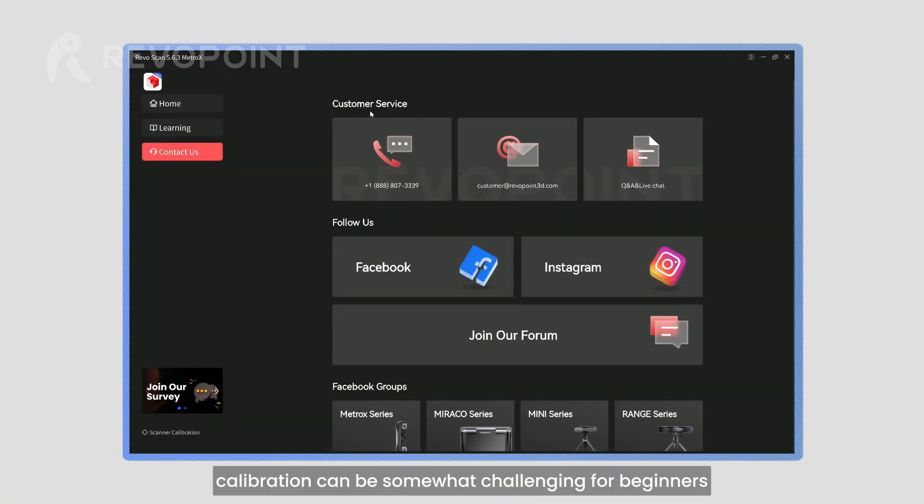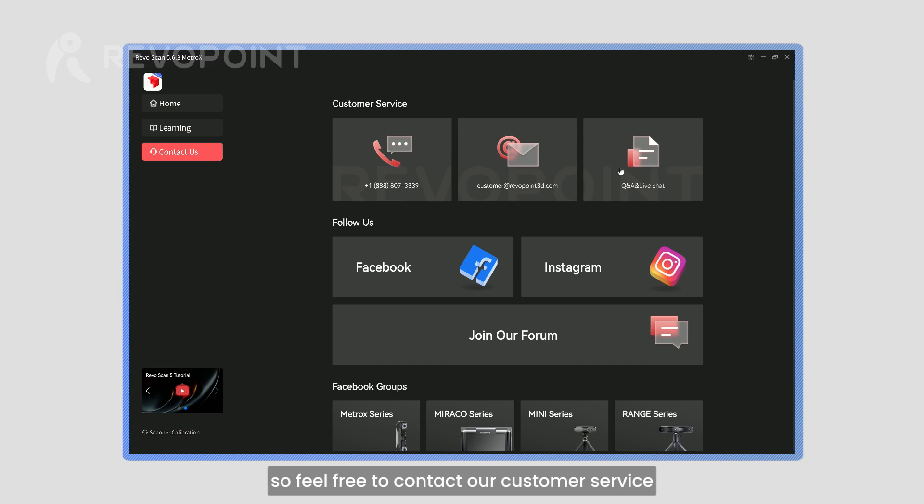Finally, calibration can be somewhat challenging for beginners, so feel free to contact our customer service for one-on-one guidance if needed.